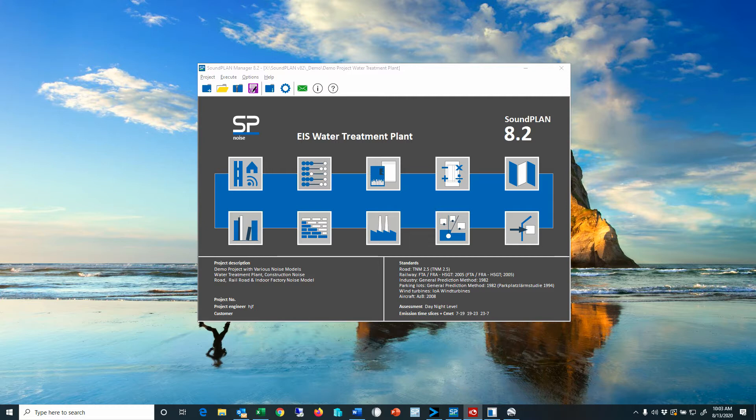Soundplan has default groups such as default road, rail, and industrial source groups. If sources are not assigned to any groups, Soundplan will assign them to these default groups. That means all roads would be in the road group, all railroad tracks in the rail group, and all industry sources in the industrial source group. Of course, the user can set up groups that are more project relevant.